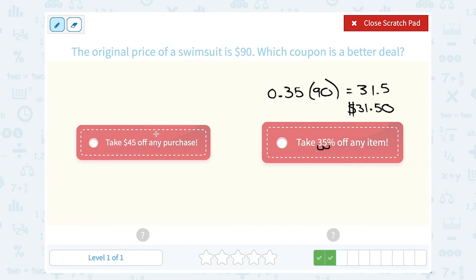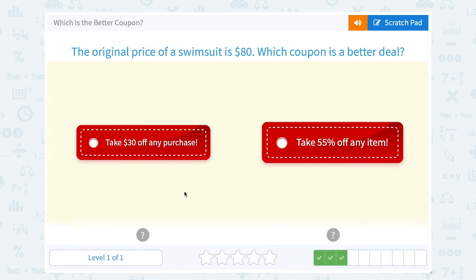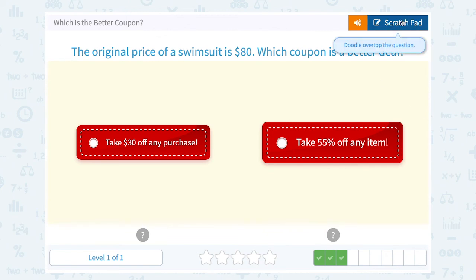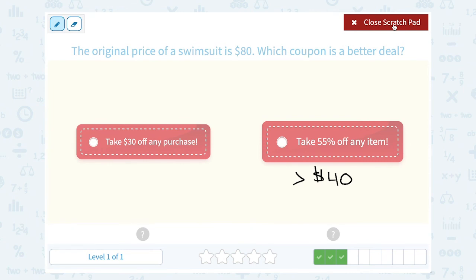Saving $45 is a better deal than saving only $31.50. Next: the original price of a swimsuit is $80. Which coupon is a better deal — take $30 off, or take 55% off? Let's estimate: 50% would be half, so 55% is a little more than half. Half of $80 is $40, so 55% saves us a little more than $40 — which is a better deal than saving only $30.